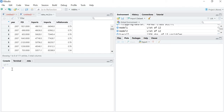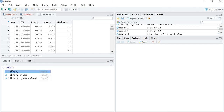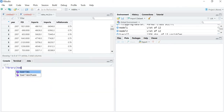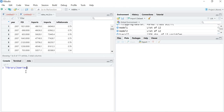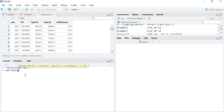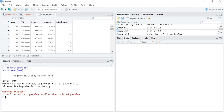To check the stationarity, we know that we have to load the package 'tseries'. I have already loaded the package. So let me check the stationarity. ADF dot test, and the variable name is FDI. Now you can see that the p-value is less than 5 percent, so I can say that my data is stationary — data is stationary at level.